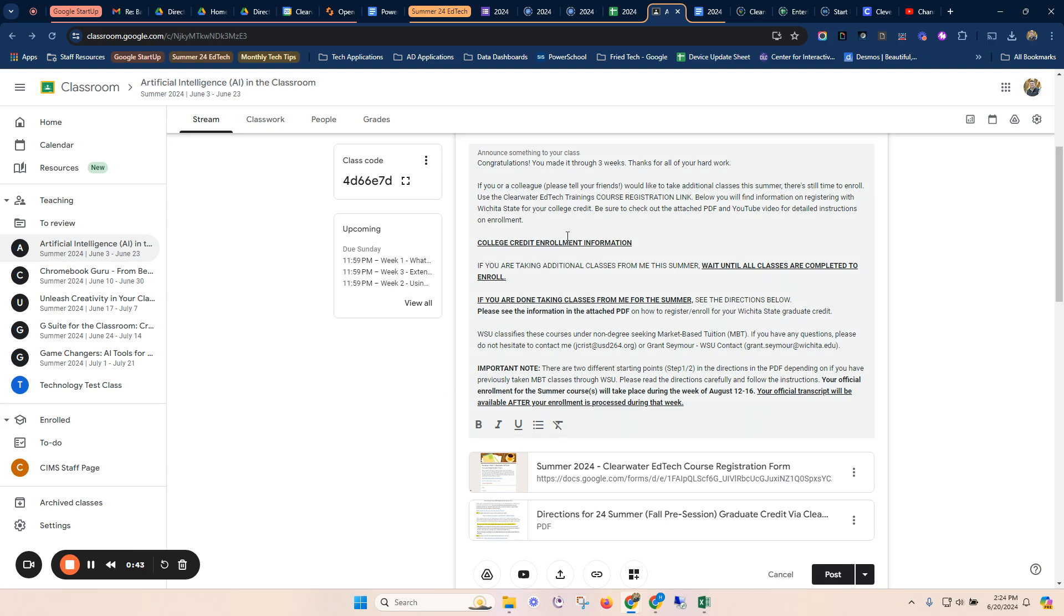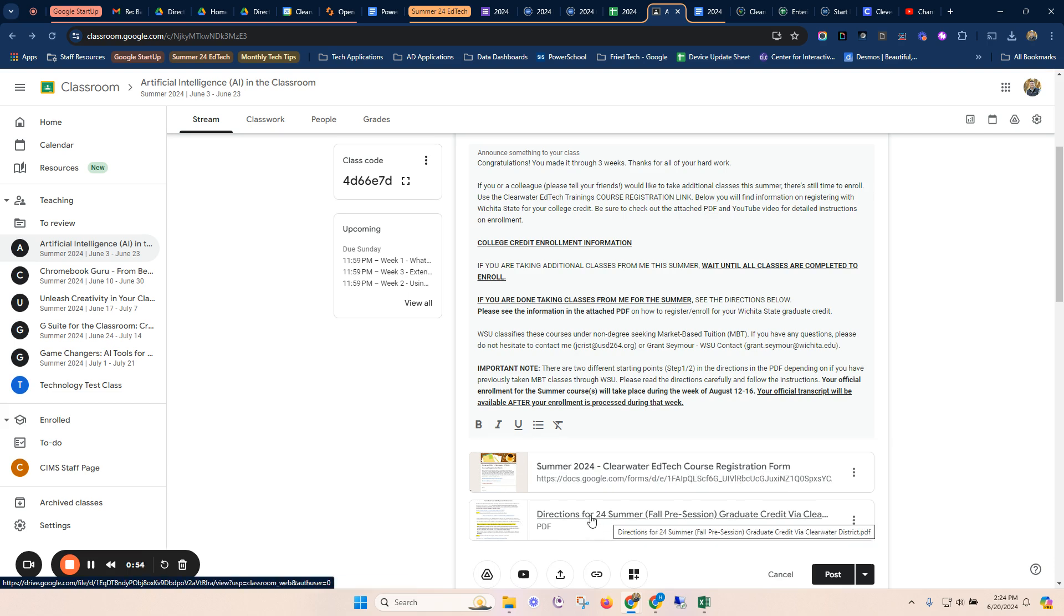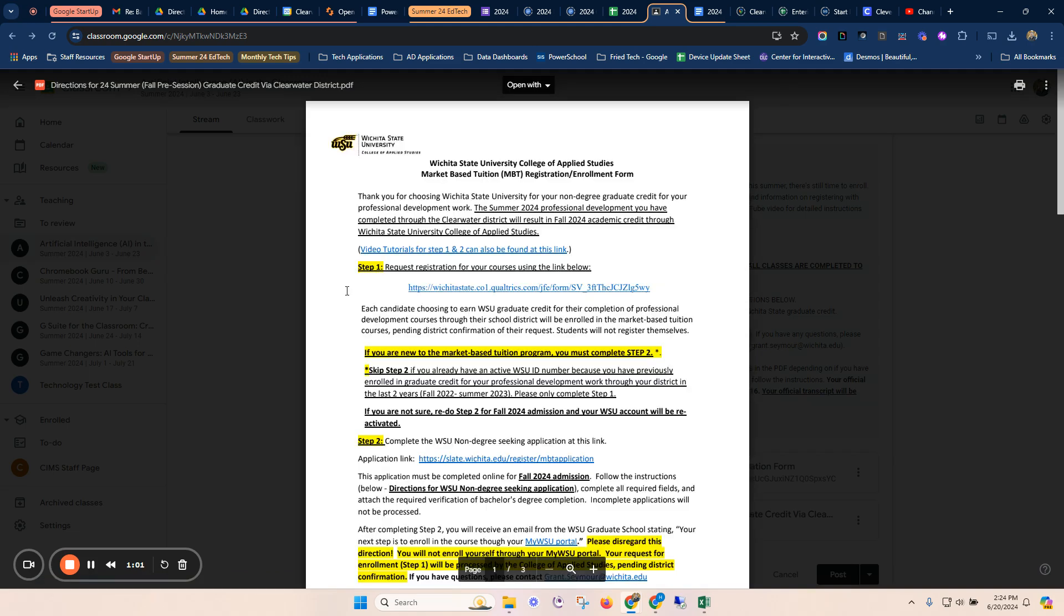In the directions here, you see there is an additional registration link. This is if you wanted to sign up for any more classes this summer, but you'll see that the directions for the summer 24 fall pre-session graduate credit for Clearwater. If we open that document, you'll see that there are two steps.